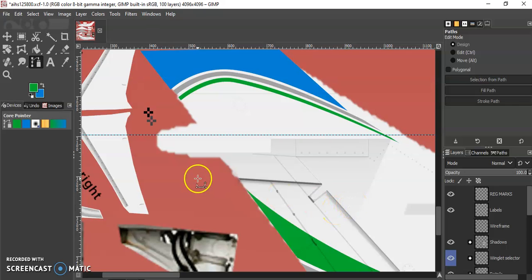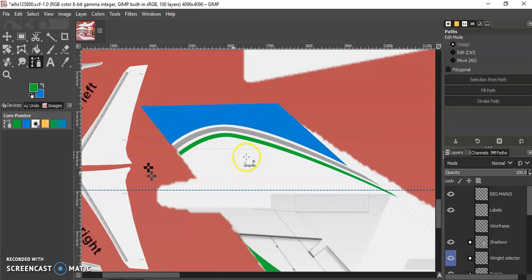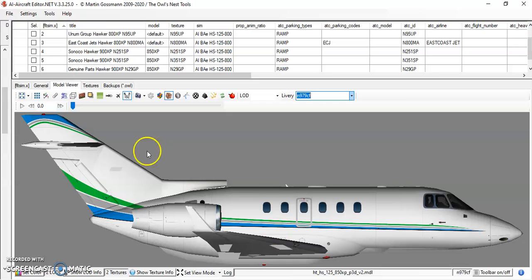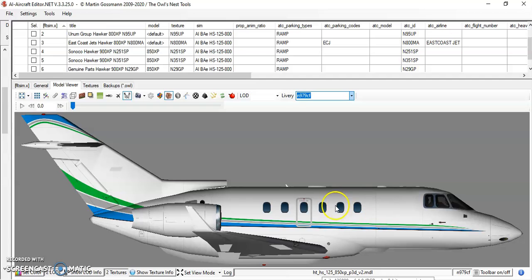All right, welcome back. This is episode number four. As you can see, I finished up on the tail up here. This is what it ends up looking like in the sim, or at least in model converter.